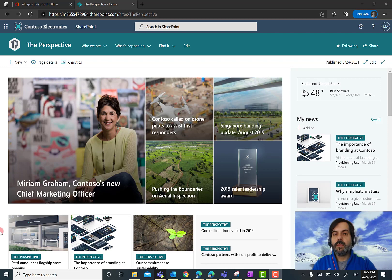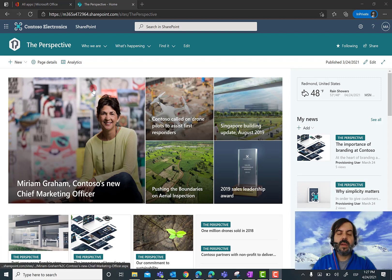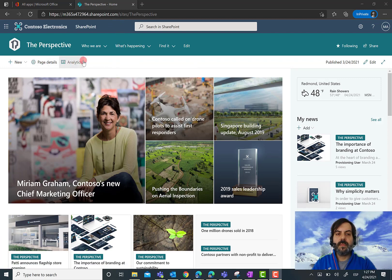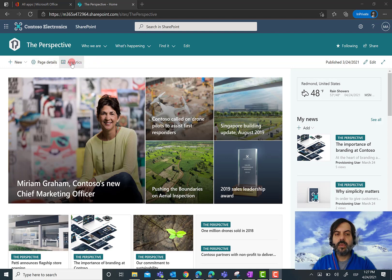Here I am in one of my demo environments with a modern SharePoint Online site. As you can see here, on top of the main page of this site, I have the option to click on Analytics.